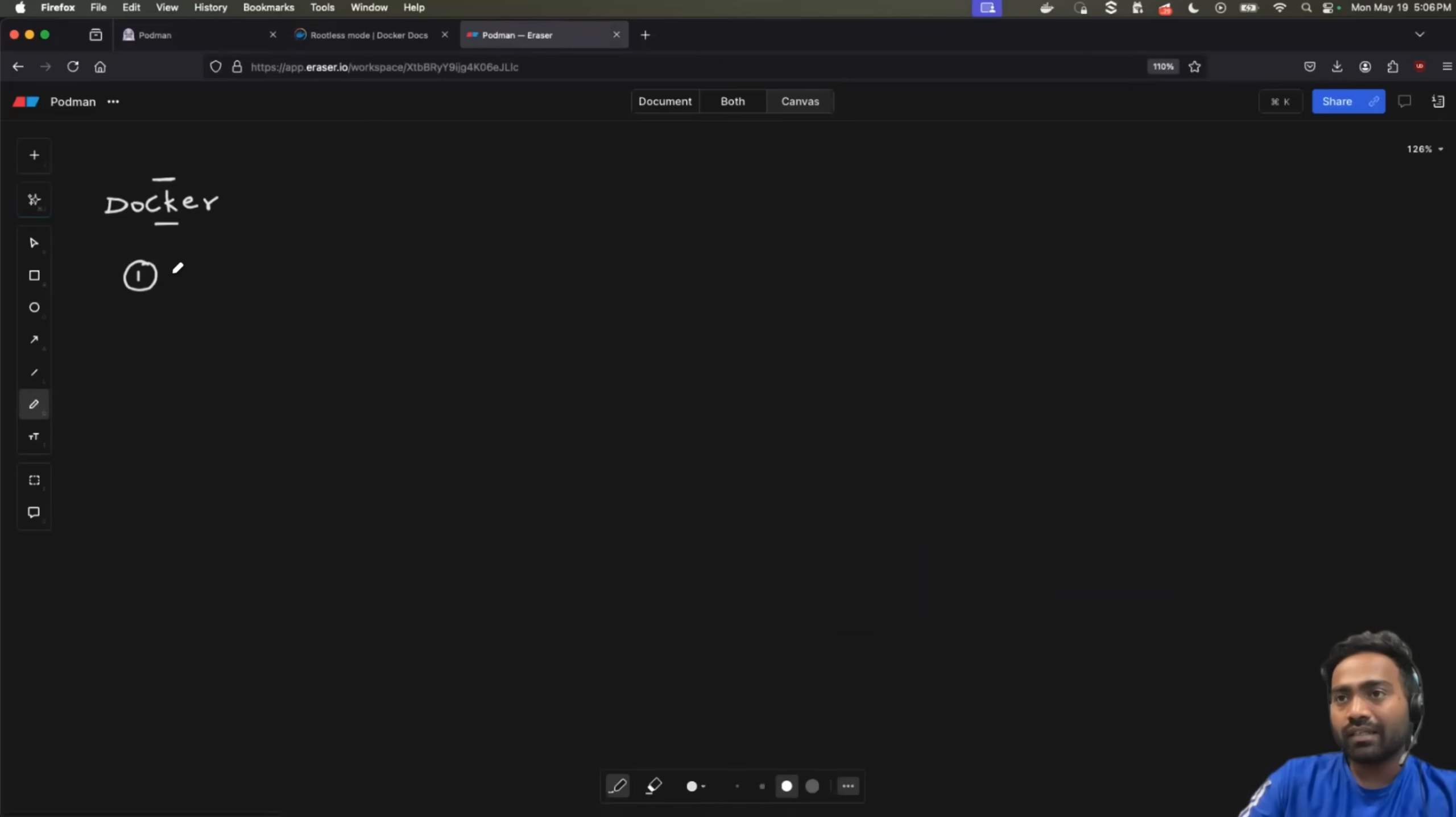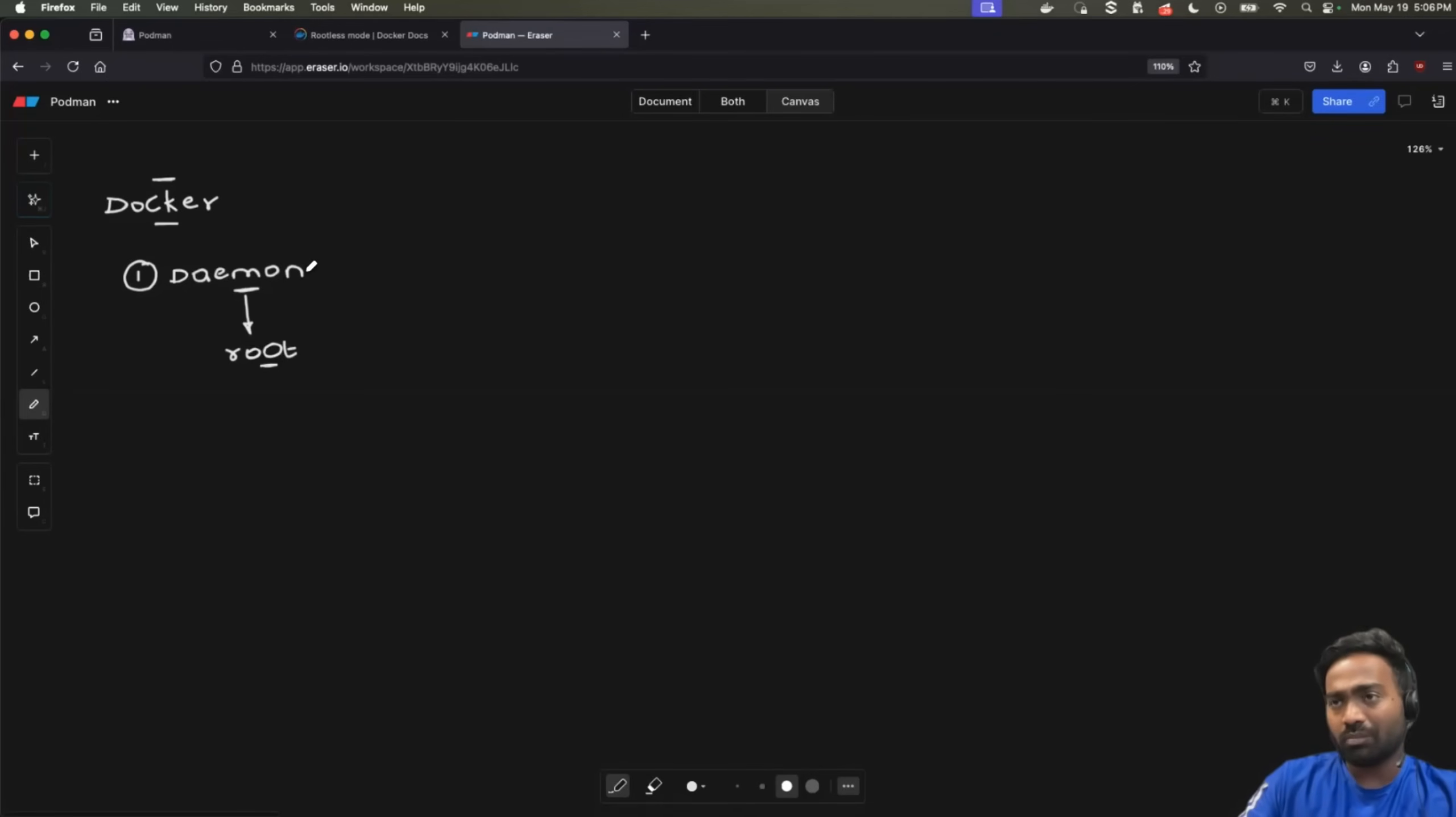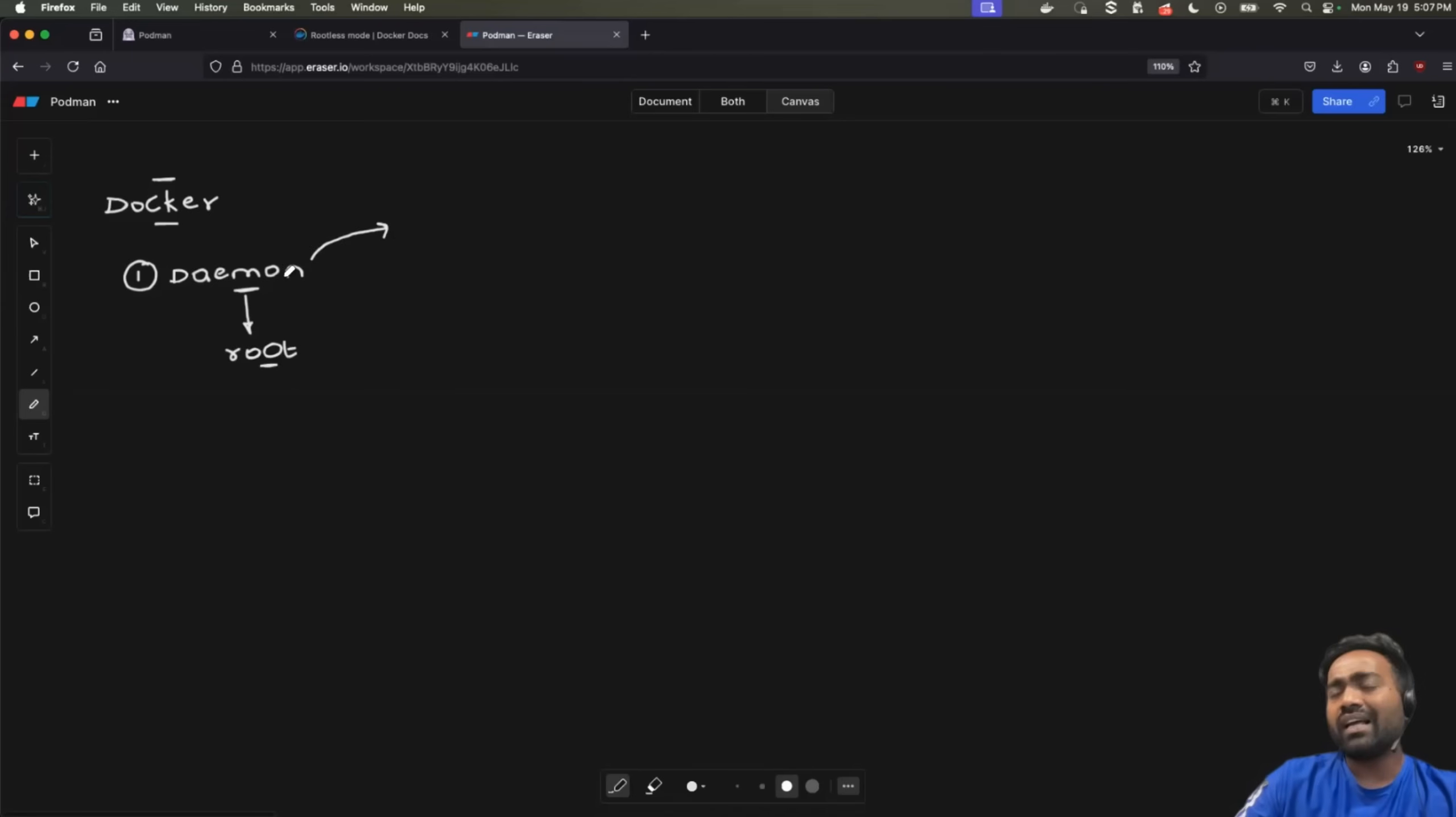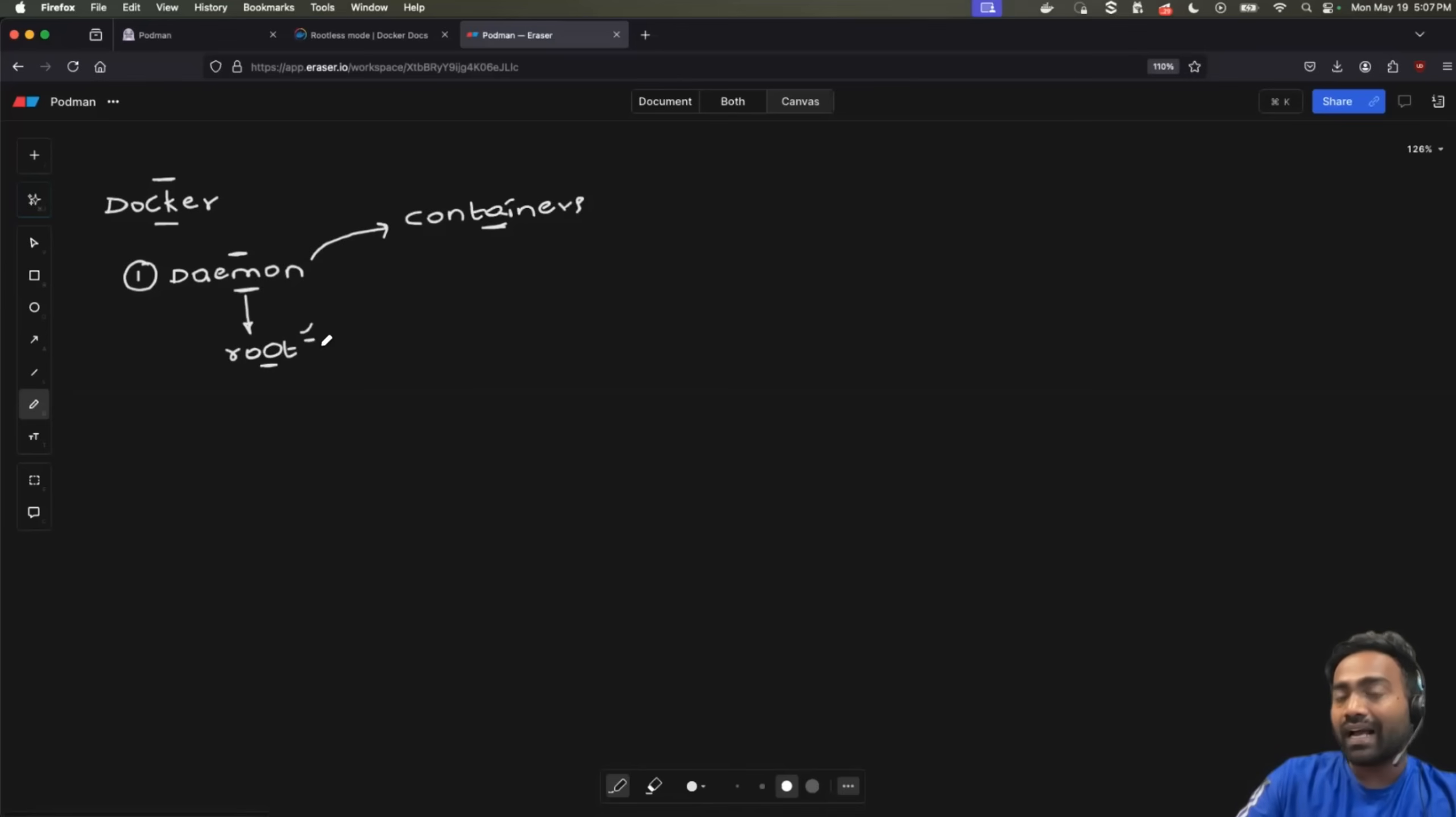The first challenge: the primary component of Docker, that is the Docker daemon, was running as a root user. Now, if you know the architecture of Docker, Docker daemon is one of the primary components. And using the Docker daemon, whenever you run the commands through the Docker CLI, or even if you use Docker desktop or the Docker user interface, end of the day, daemon is the one that is running your containers. Now, this primary process or this primary service always runs as a root Linux user.